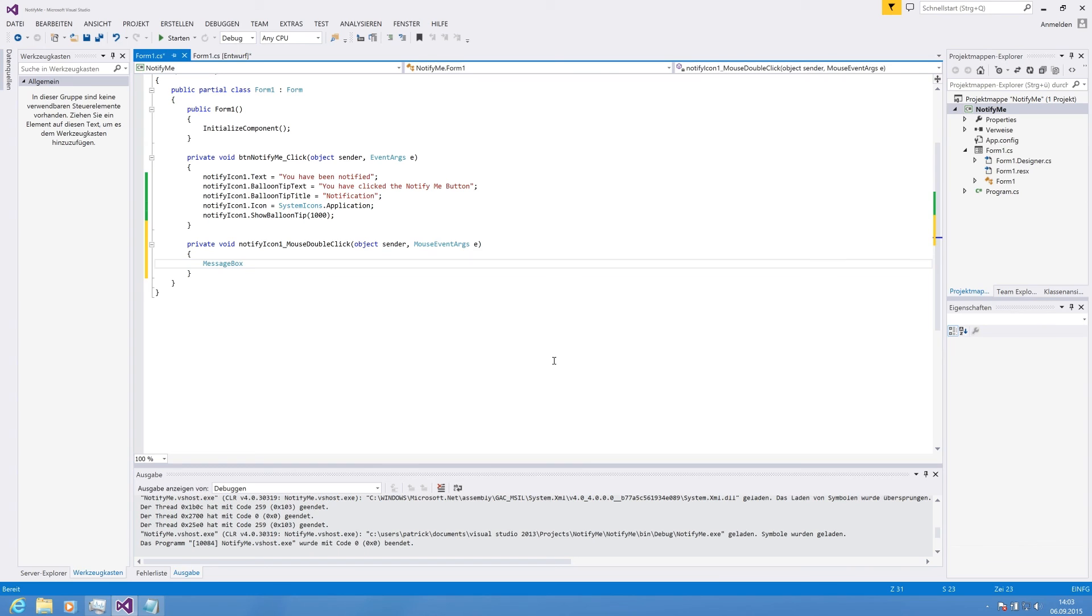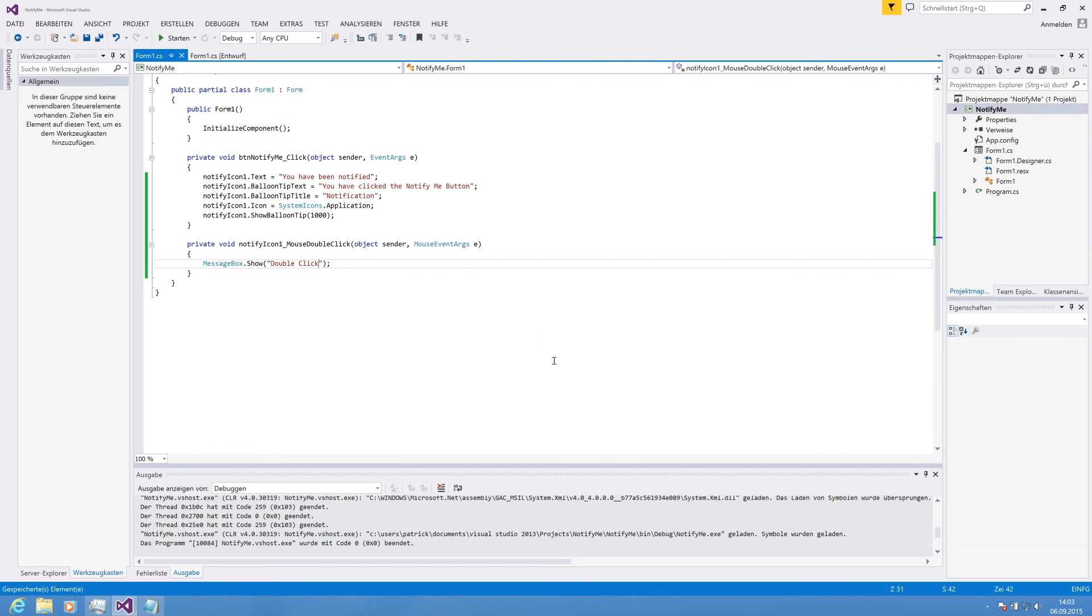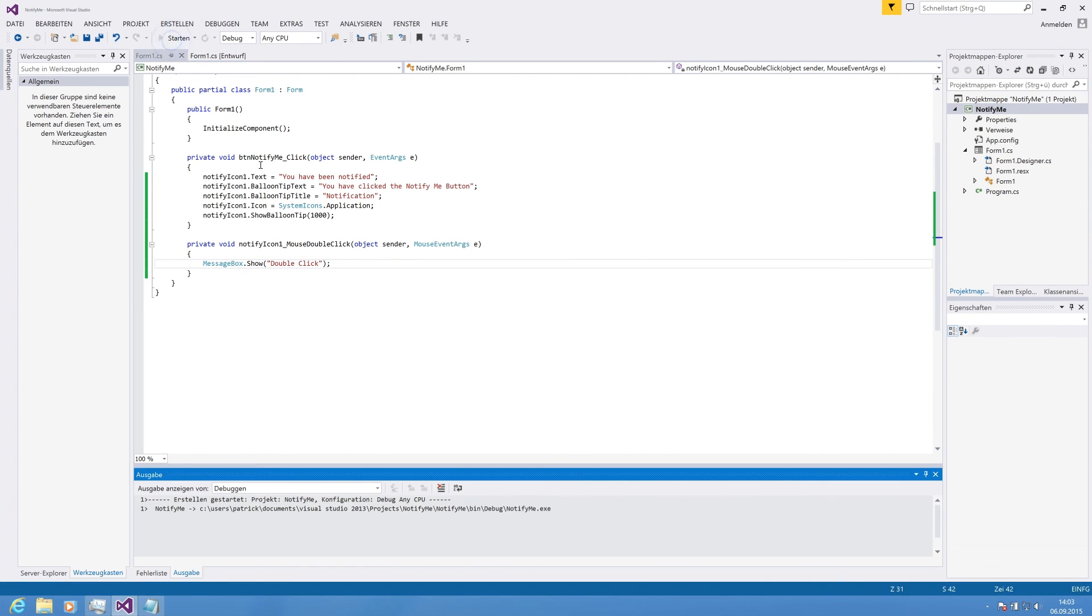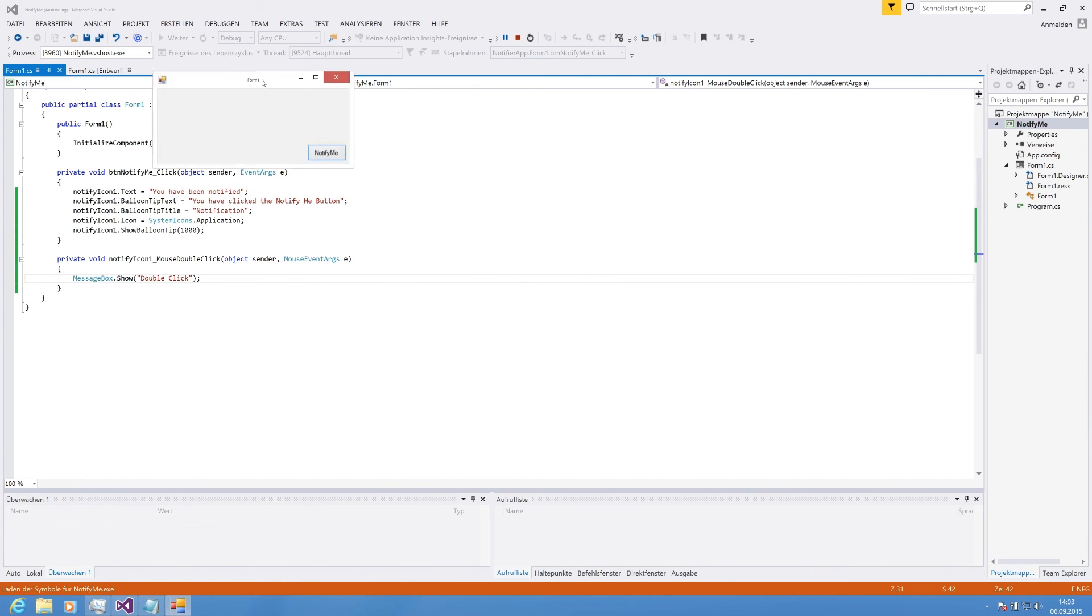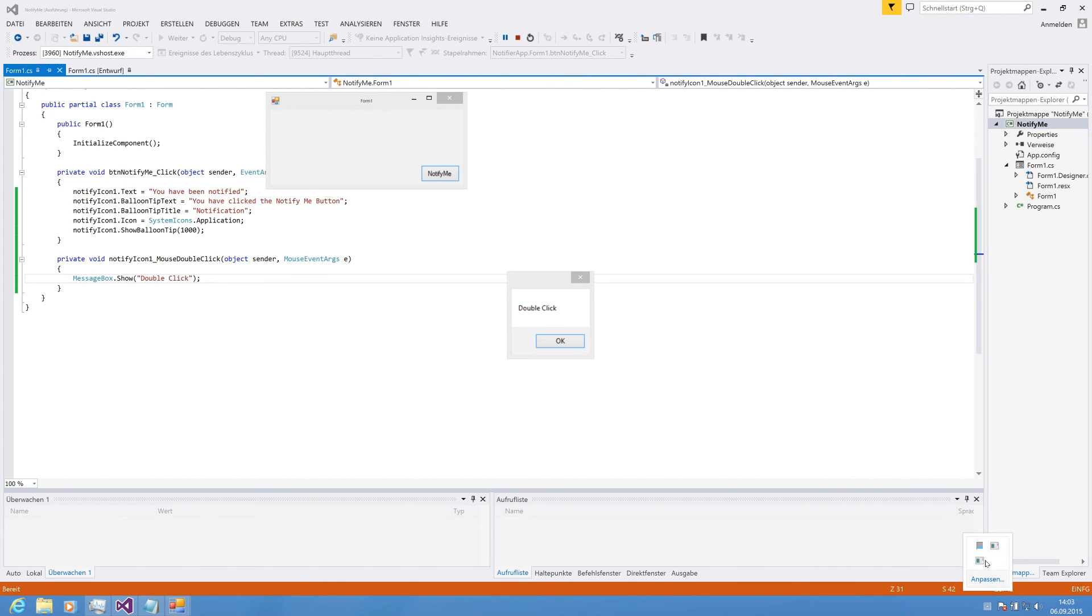For this, we say message box. It's the easiest way to show interaction. Let me say 'double click' on, let's say 'double click.' It should be fine. So, if you're starting the application again, we are hitting NotifyMe and if we double click on the icon, the double click method gets fired.